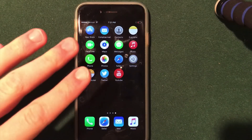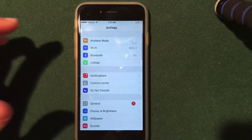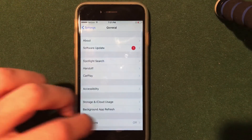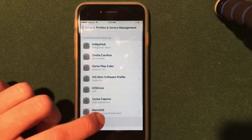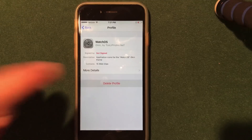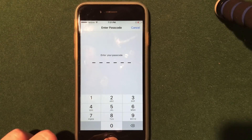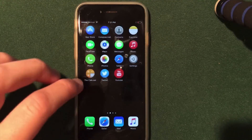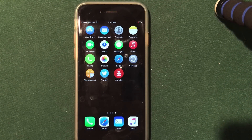Now, if you did want to remove this theme and go back to normal, all you have to do is go into the Settings application, go into General, then scroll down, go to Profiles and Device Management, and then go into the profile that you installed. Go ahead and click delete, enter your passcode if necessary, and click delete one more time. The icons will be removed off your device. It really is an easy way to install a theme and very easy to remove.